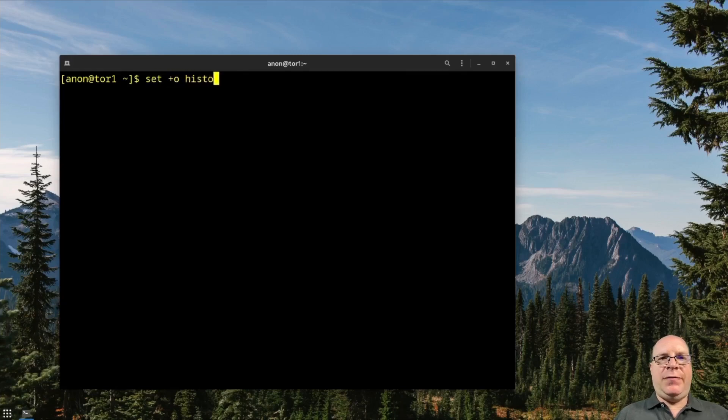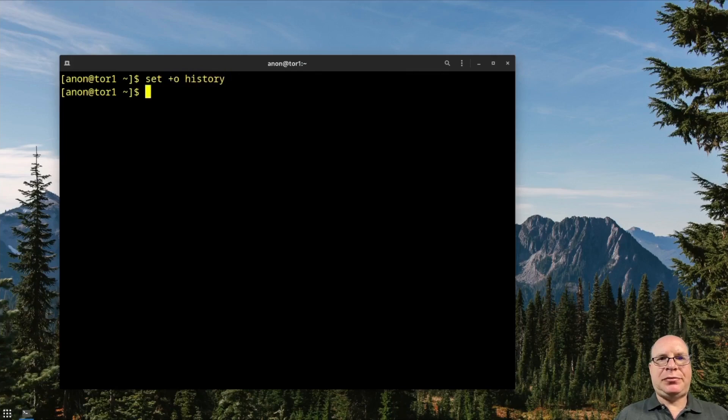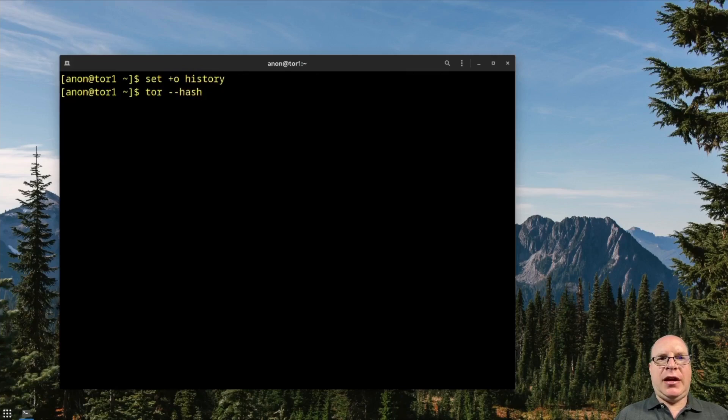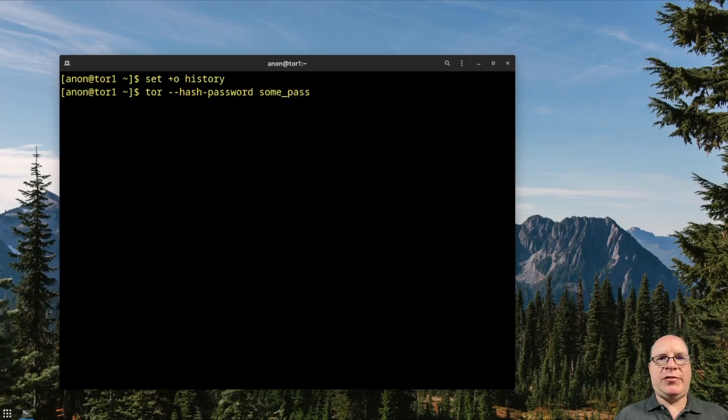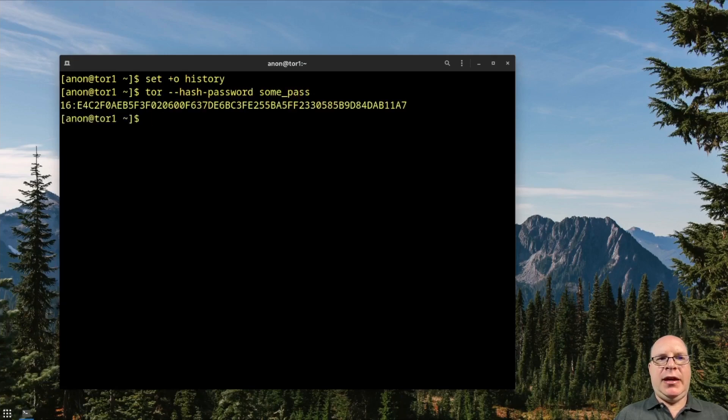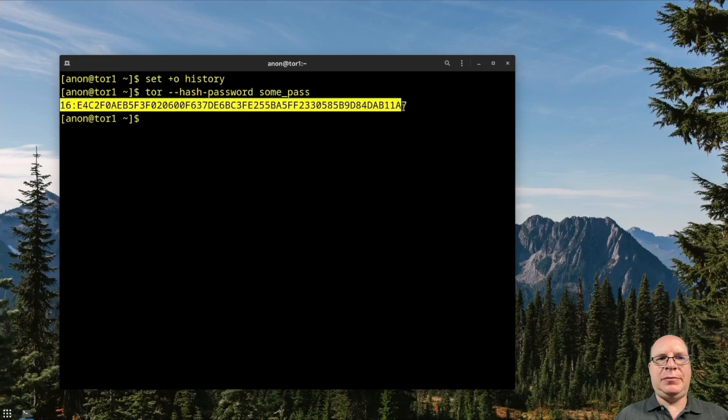So let's turn off history because we're going to set ourselves a password. And we'll do tor --hash-password some_pass. That's the password I've chosen. And there it is. Let's copy the hash result.